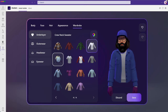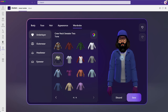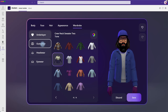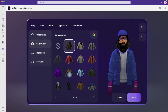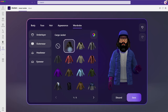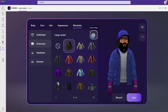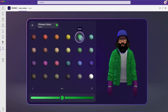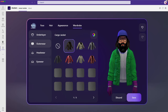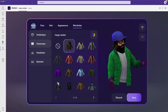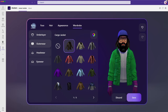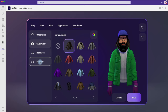Then you can head to Wardrobe to change your clothes — change the inner wear, change the outerwear, like a cargo jacket for example. Based on all these different options, you can customize your appearance whether you're in a professional meeting, a sporty look, party look, or a casual look. As mentioned, you can create up to three different profiles for different meetings.